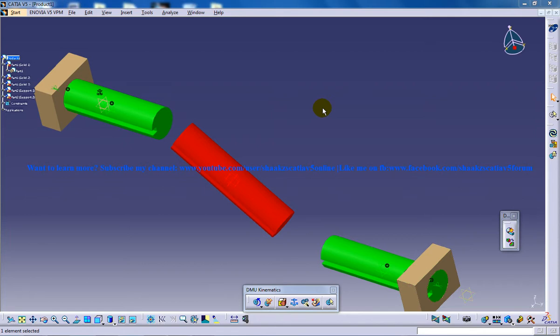Hello everyone, this is Mohammed Shakeel here. In this tutorial series I'll be showing you how you can work with the CV joint command which is coming under the DMU kinematics workbench in CATIA V5.